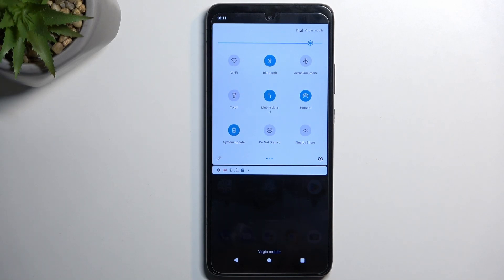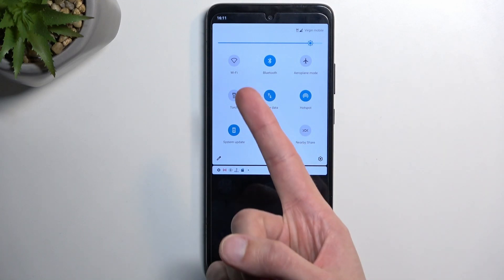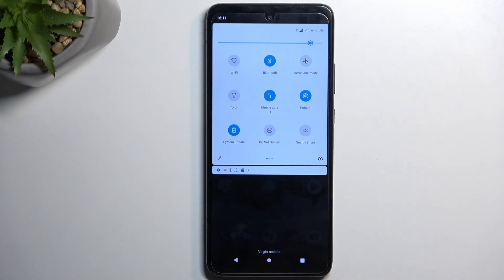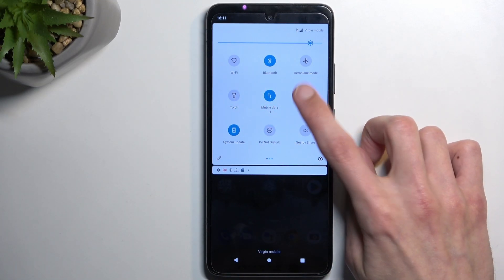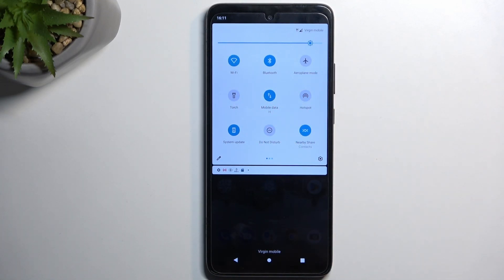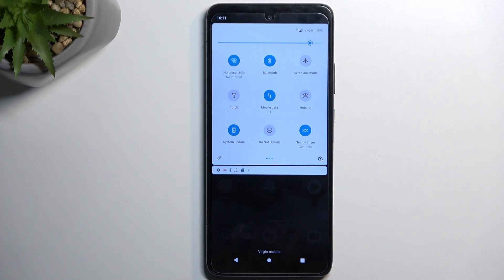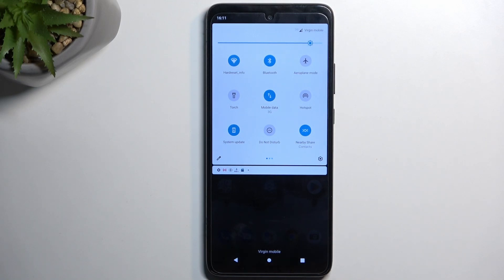Now, one thing to keep in mind is hotspot does use your Wi-Fi as a means to transfer the signal. So when using your hotspot, you don't have Wi-Fi connectivity. So you might want to remember, keep it in the back of your head, to turn it off once you're done with it.